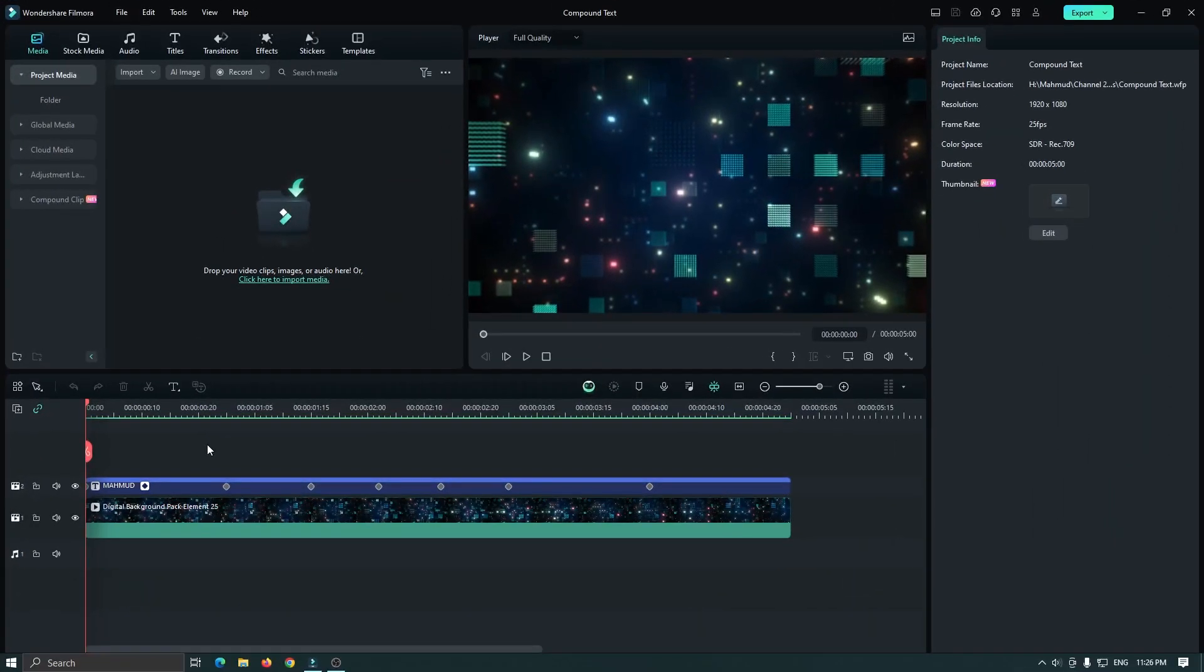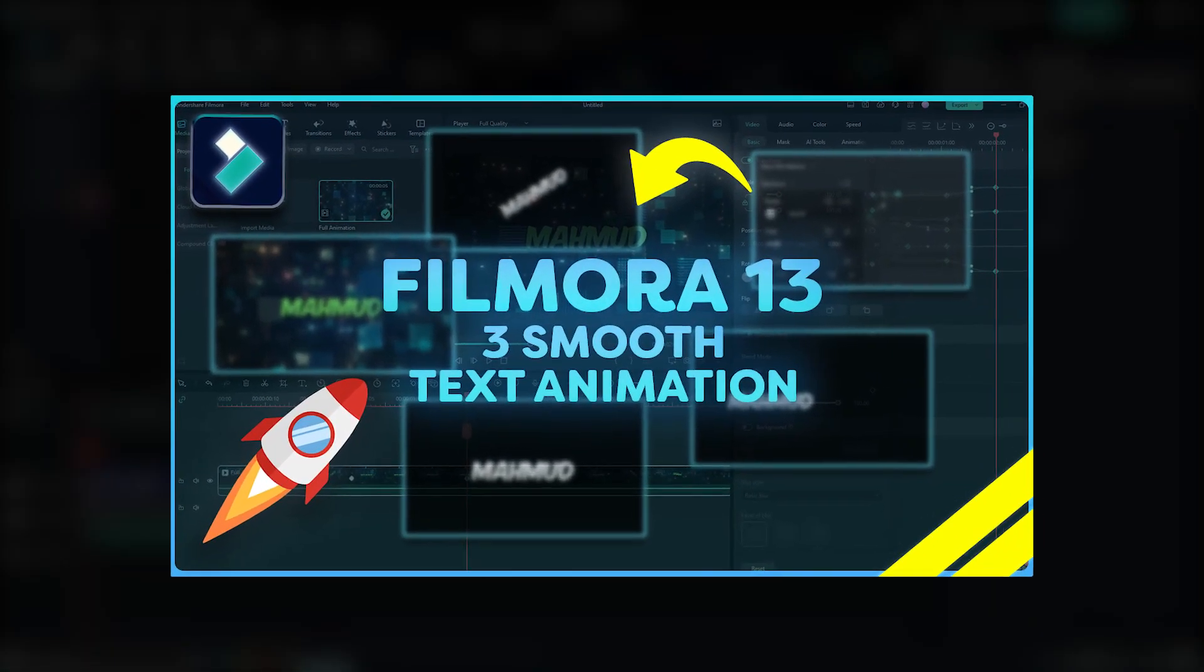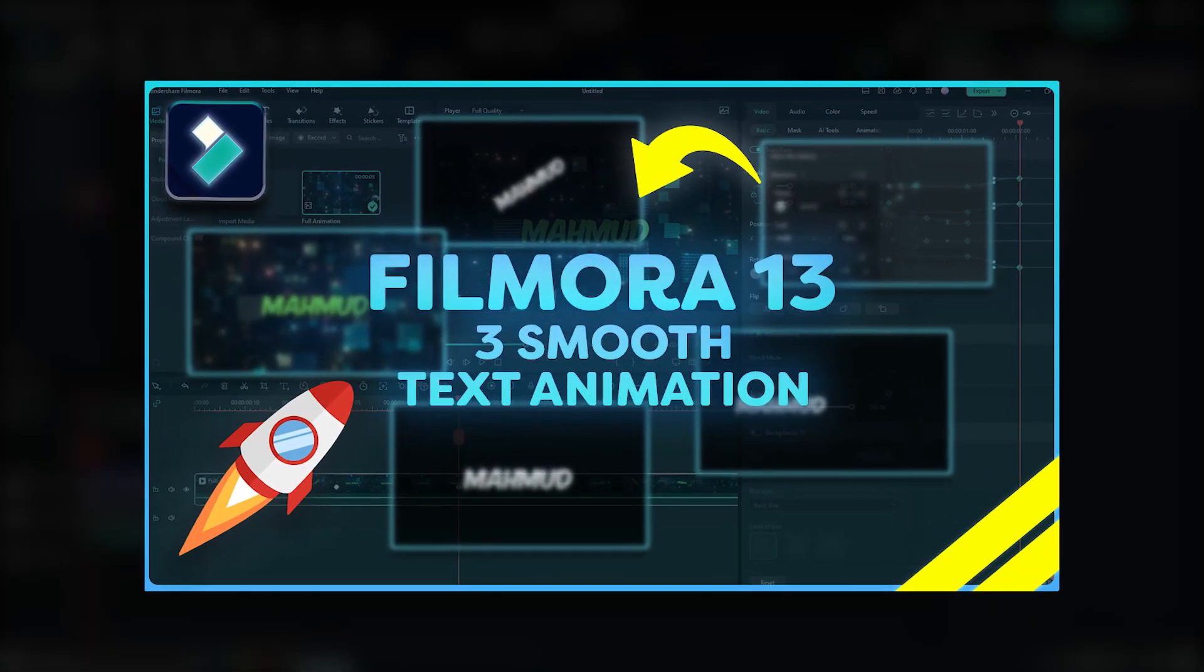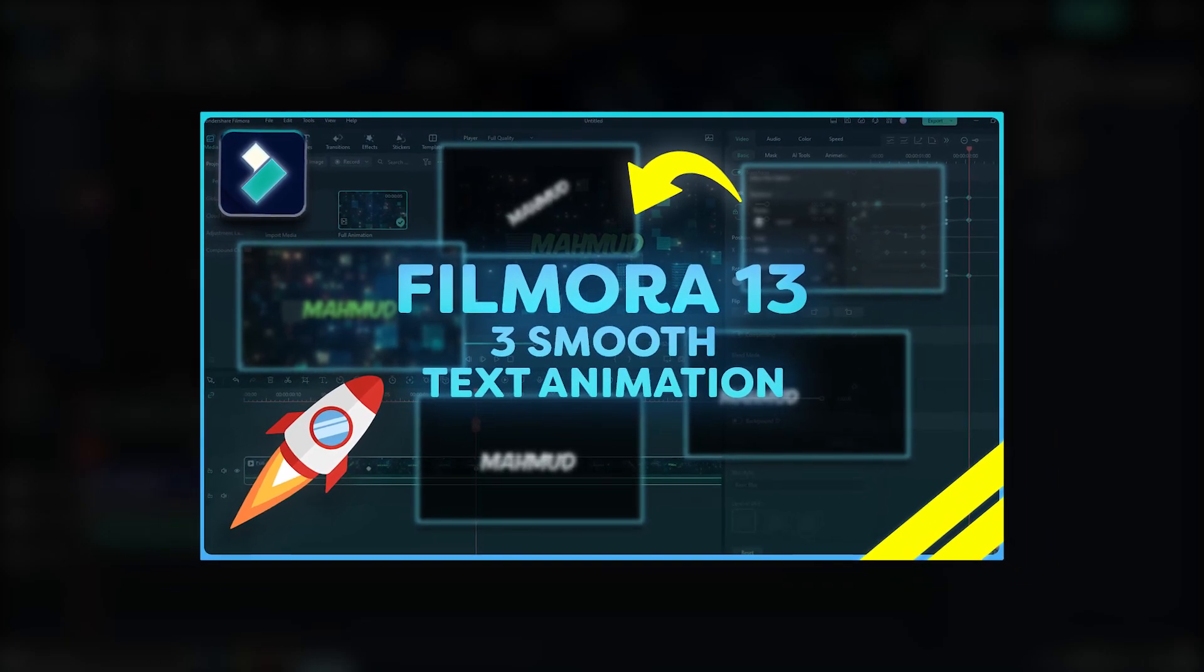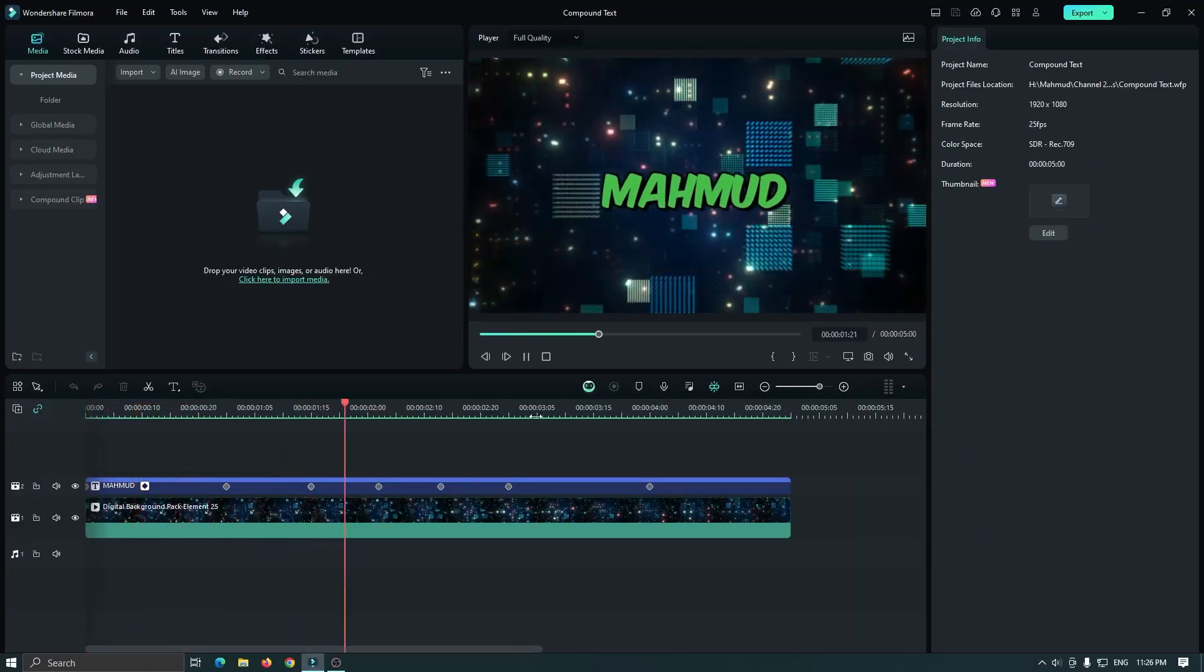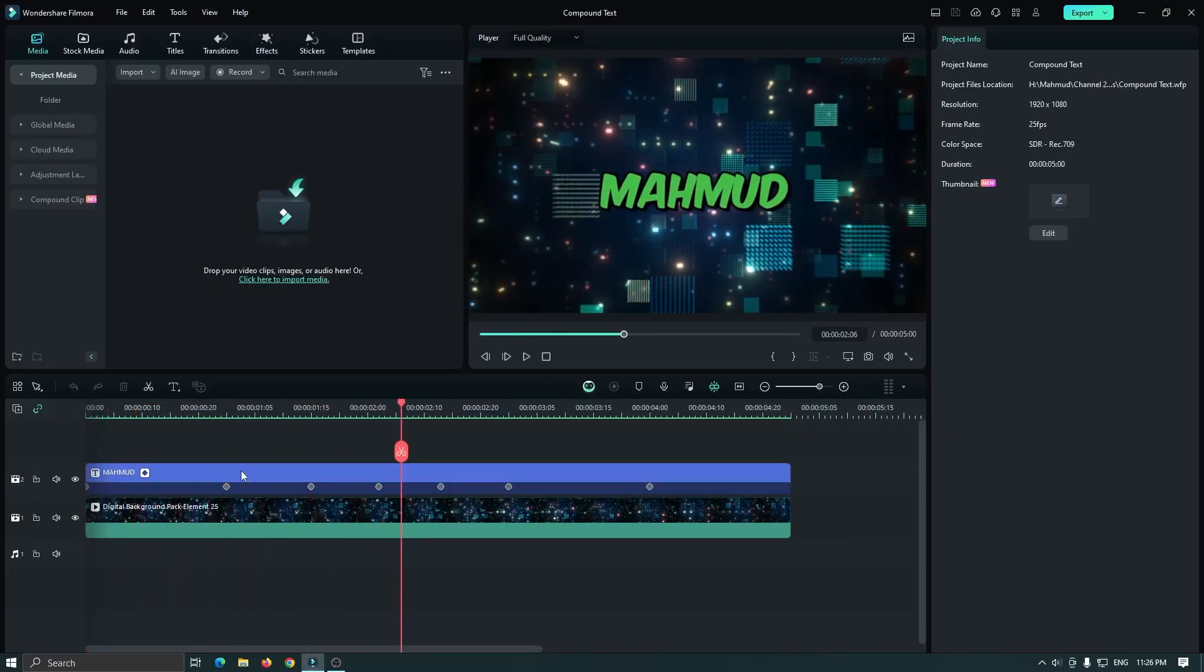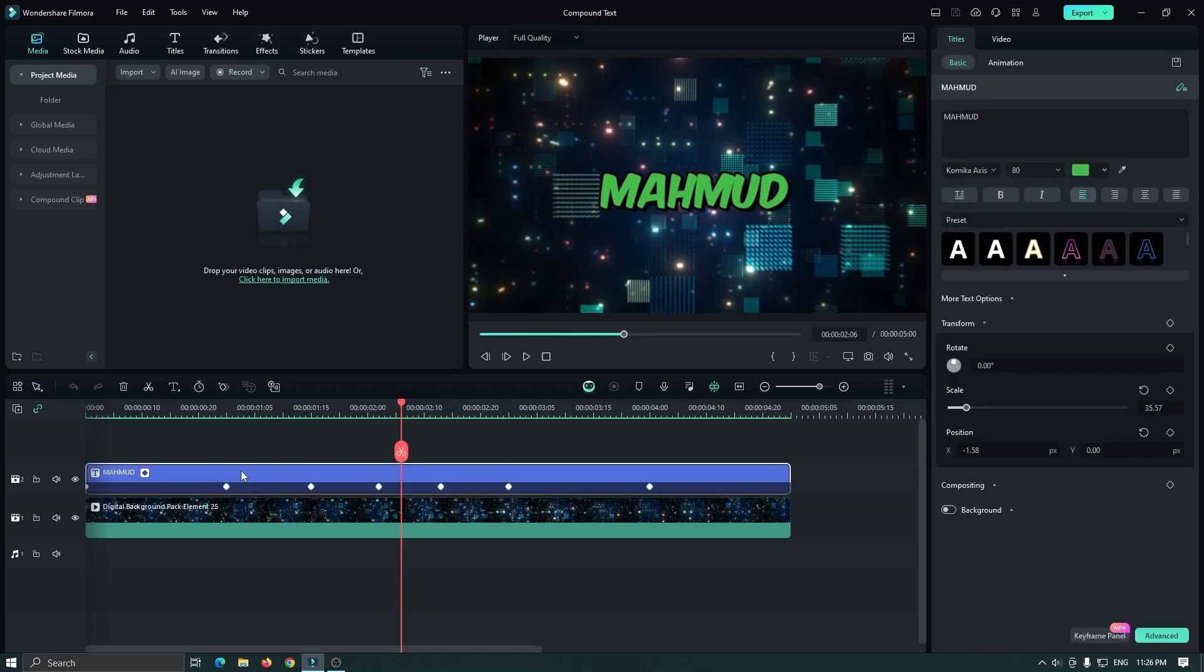You can see I opened a project from my previous video. By the way, if you haven't seen my previous video, please check out this link from here. So you can see it's a normal text animation. So in this project, I want to add effects into this text.